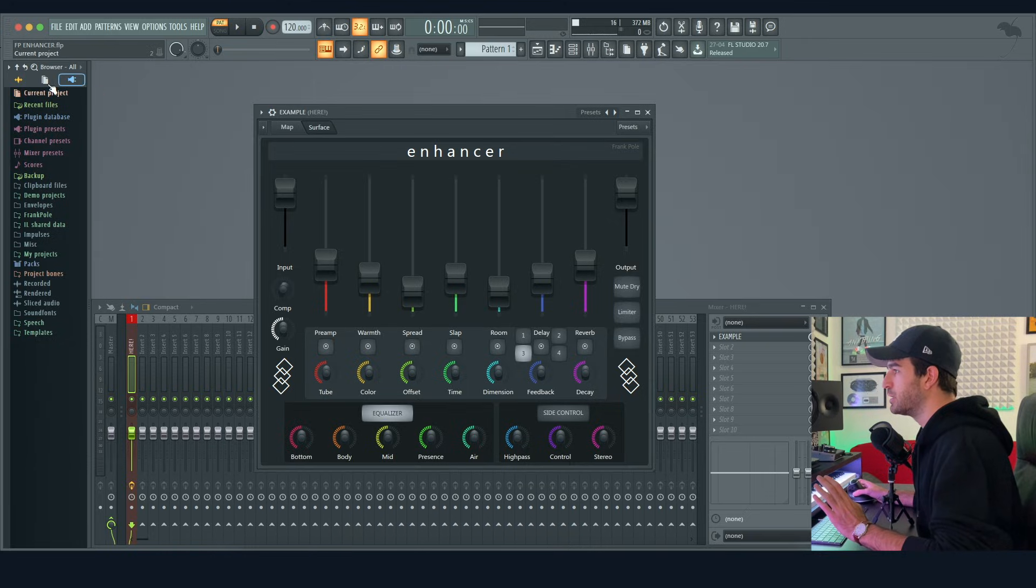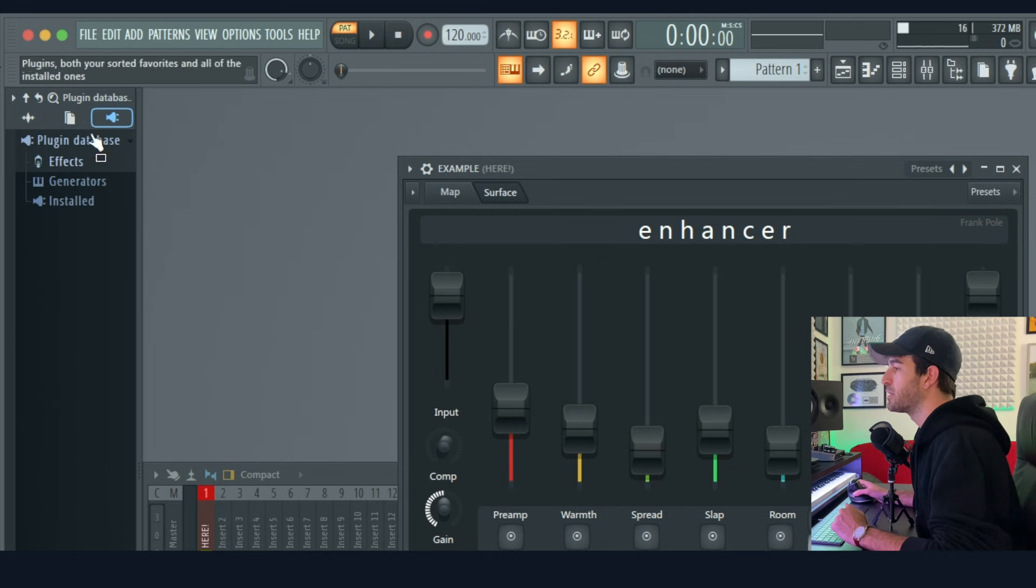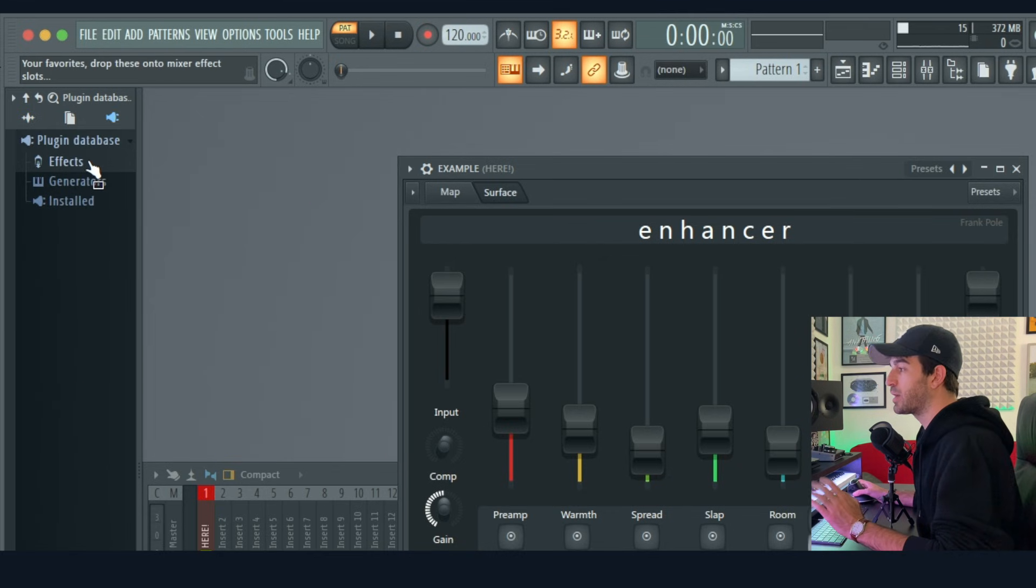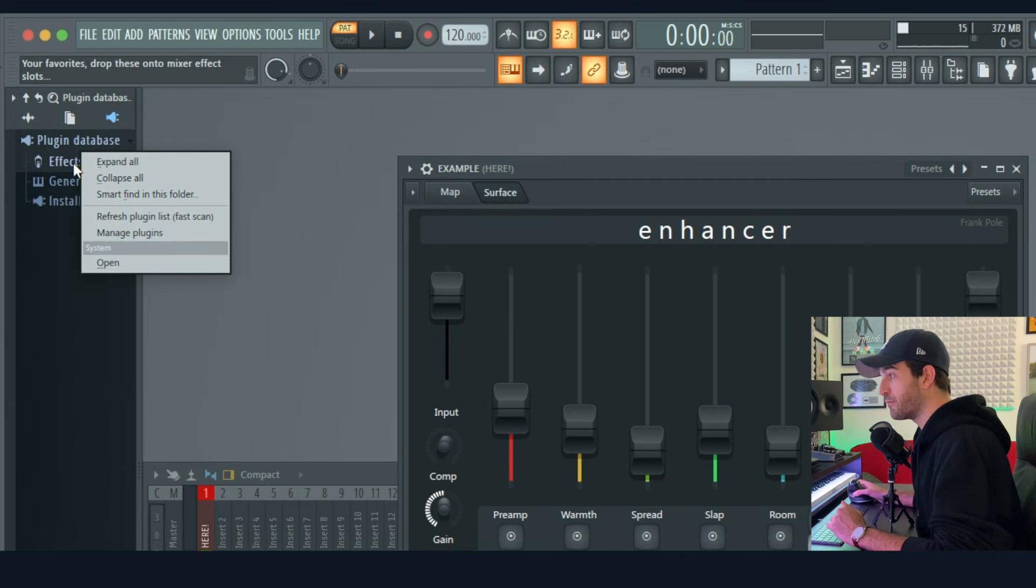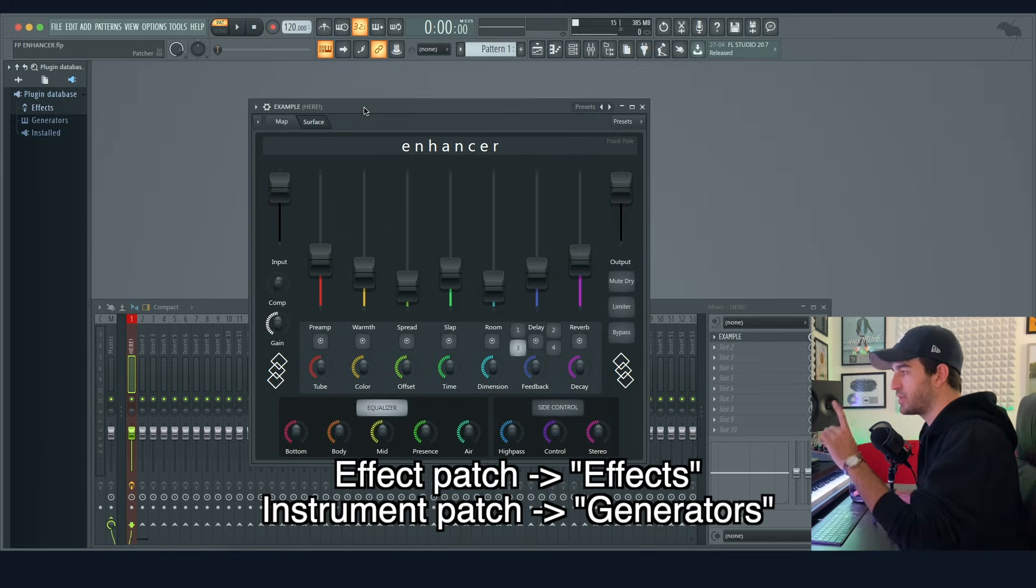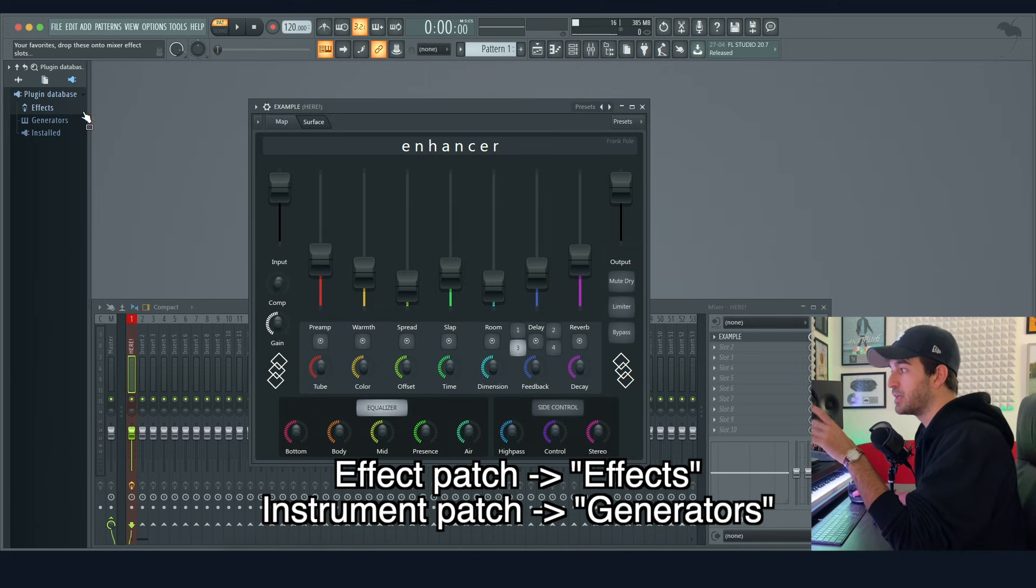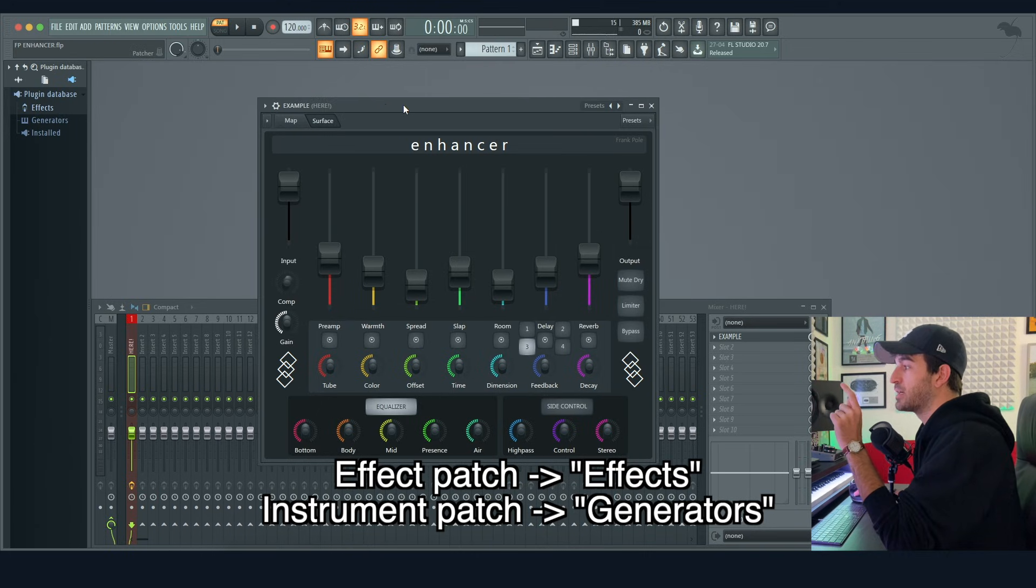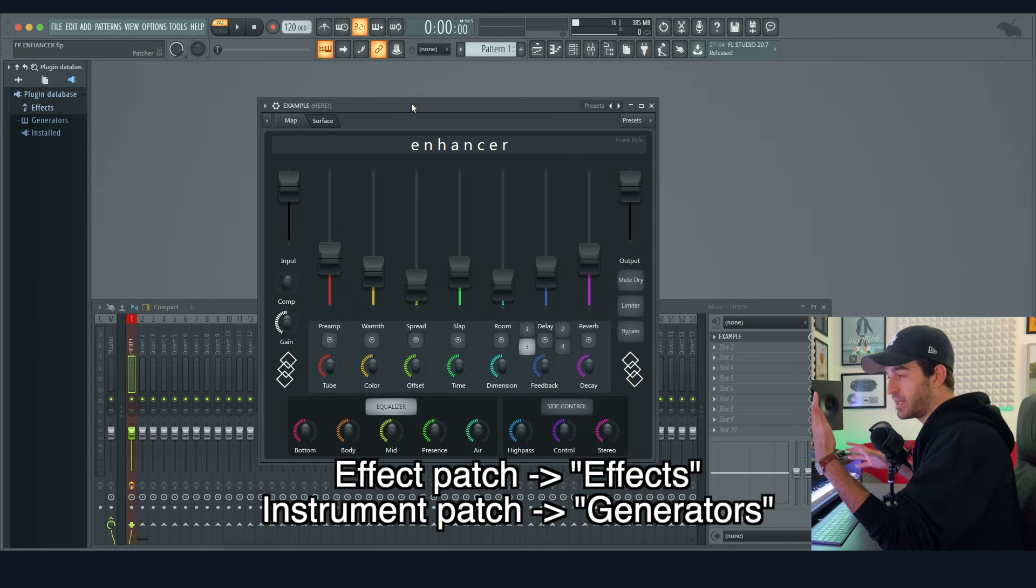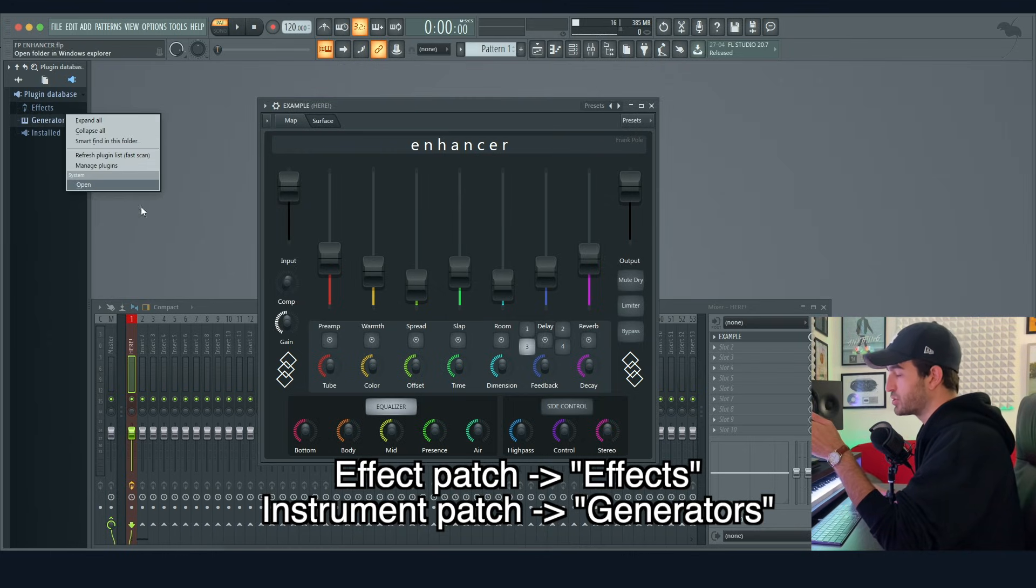Once you have renamed this, go to your browser, click here, and then right-click Effects and open. Now this patch is an effect patch, that's why I click on Effects. If it were an instrument that generates sound, you right-click Generators and you open Generators.